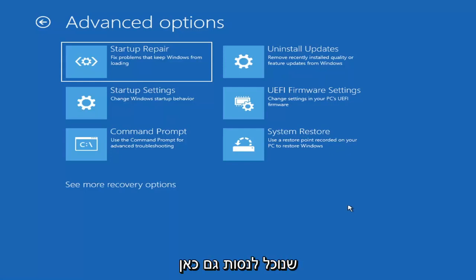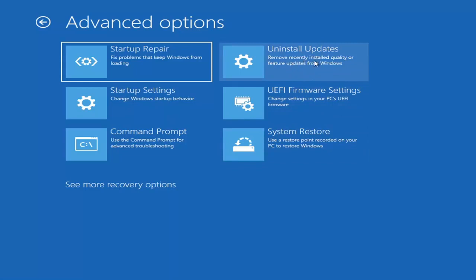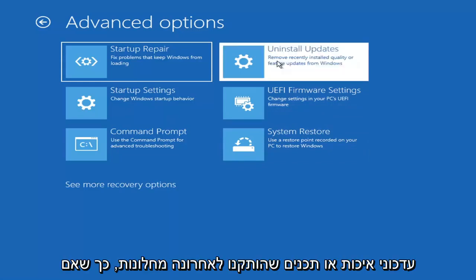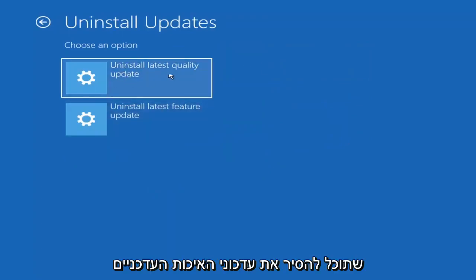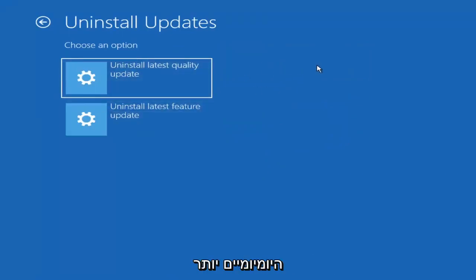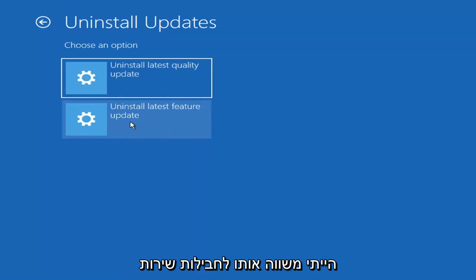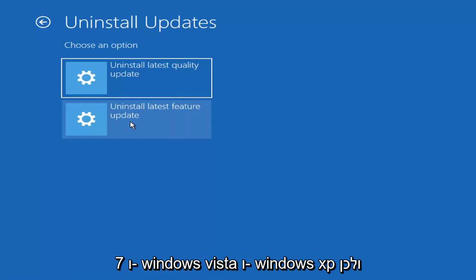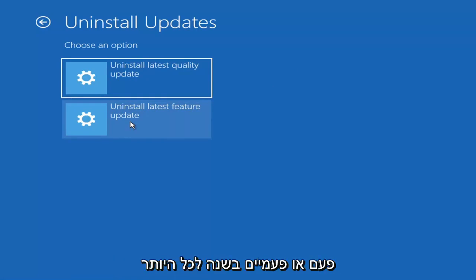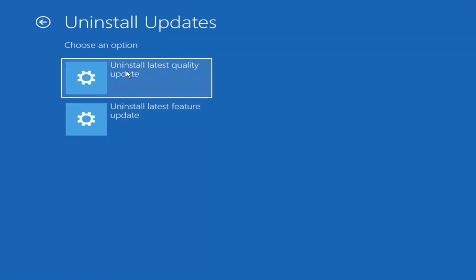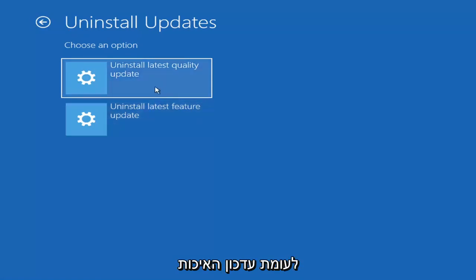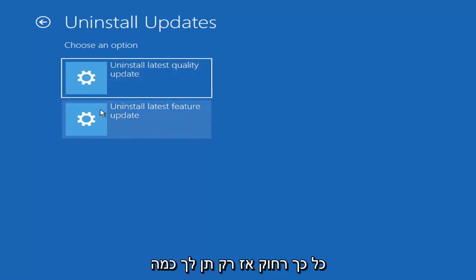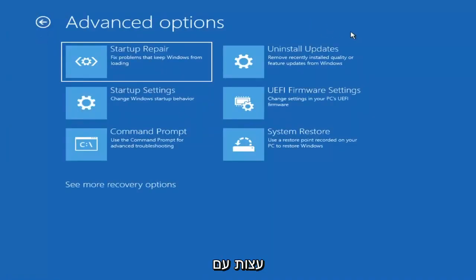Something else you can also try here would be to uninstall updates — remove recently installed quality or feature updates from Windows. You can uninstall the latest quality updates, which are the more day-to-day updates. Feature updates are the less regularly released ones — like the big ones, comparable to service packs in Windows 7, Vista, and XP — larger updates that occur once or twice a year at most. It'll take longer if you're uninstalling a feature update versus a quality update.